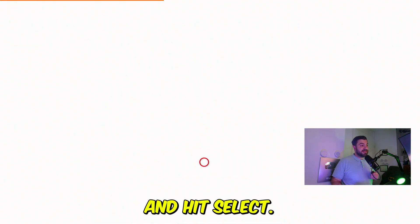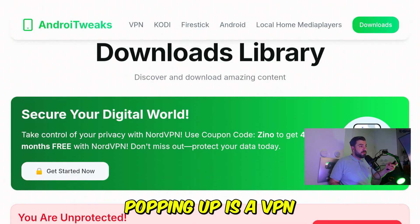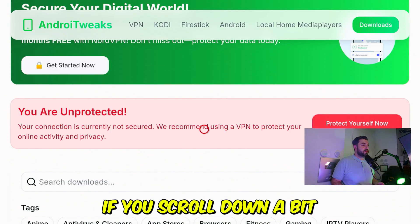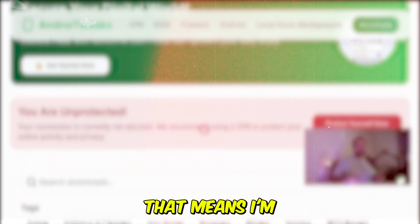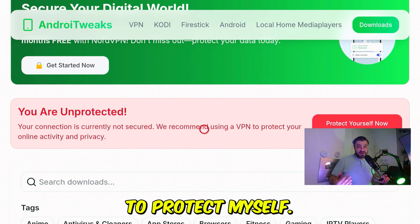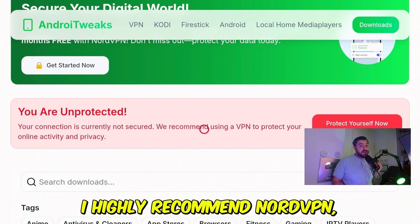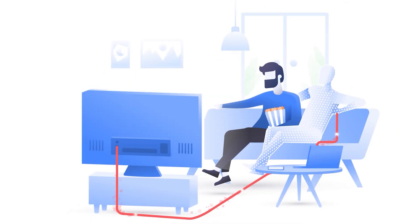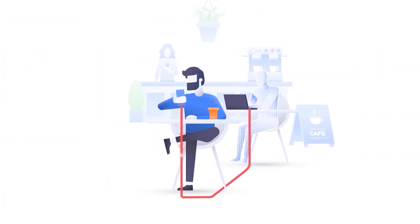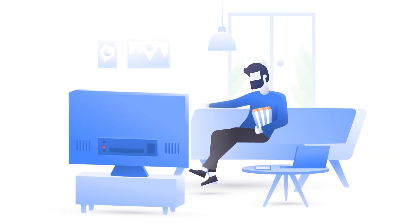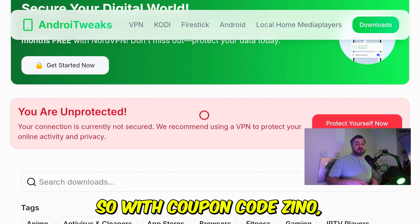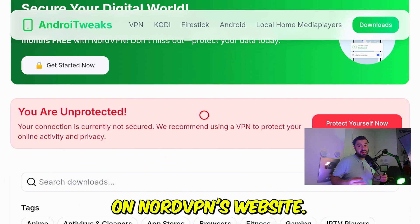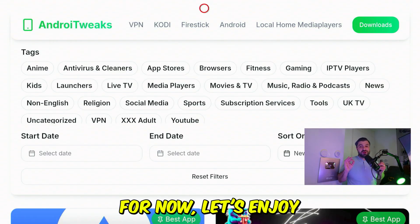The first thing you'll see is a VPN discount code. If you scroll down a bit, you'll see a message saying you are unprotected — that means I don't have my VPN turned on. In some countries, you might need a VPN to make this work. I highly recommend NordVPN: it gives you ultimate privacy, access to all content, and much more. With coupon code ZINO, you'll get an exclusive discount on NordVPN's website. Check out the discount link in the description.